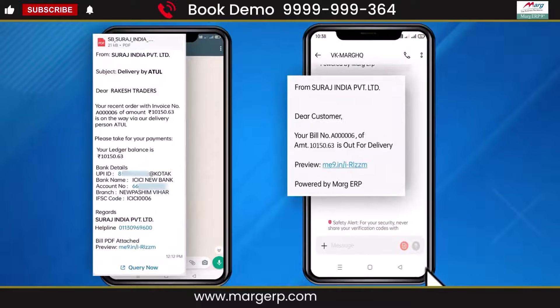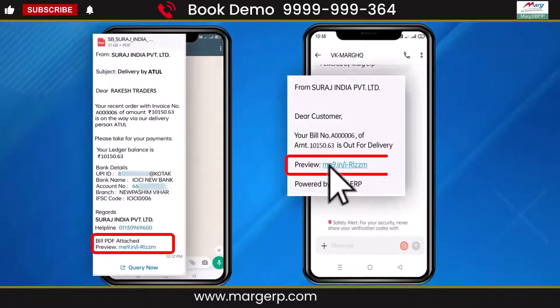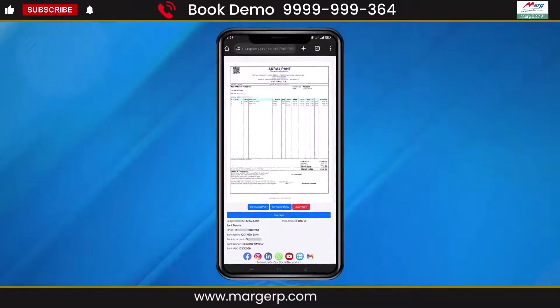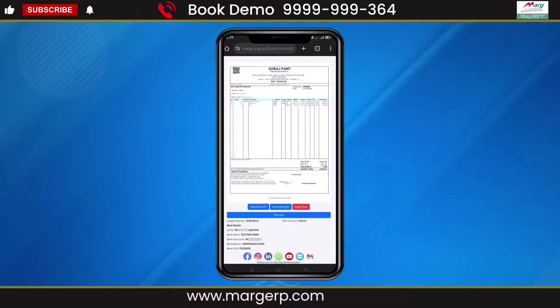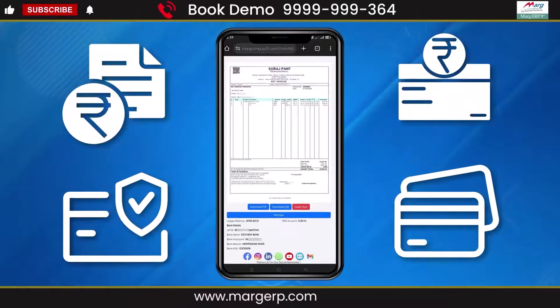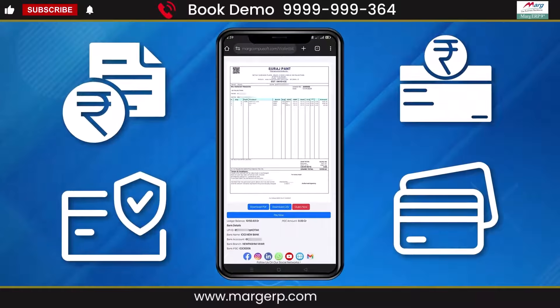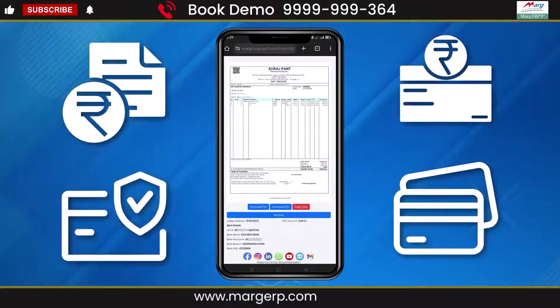Your parties can click the preview link in the delivery message to view complete information about the products they are receiving, and make payments through any online payment mode.